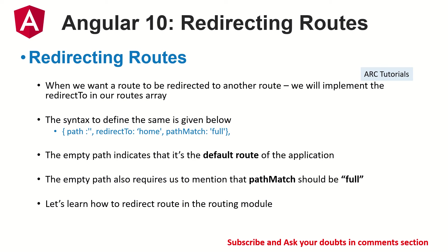So it takes either full or prefix. Those are the two values that path match will take, and double single quotes without any value inside it will make it the default route or also known as the home page, the first root directory.